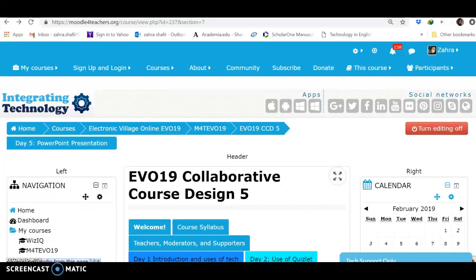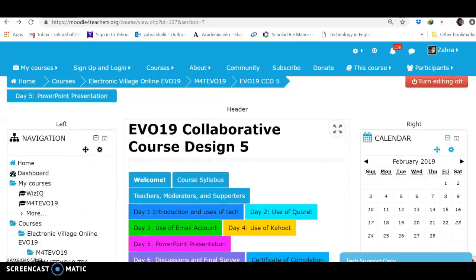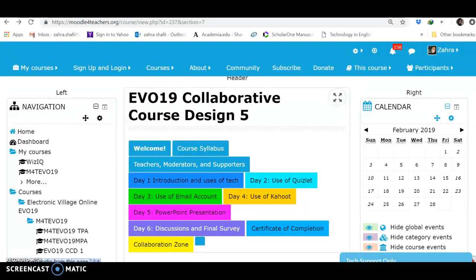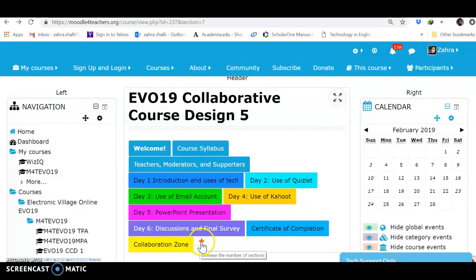Hello everyone, this is Zahra. I want to let you know how we can add some subsections to any section or topic here in Collaborative Course Design. If you are designing a course and you want to categorize something, what you need is to come to the last part. Here you see the small box with this plus on it.